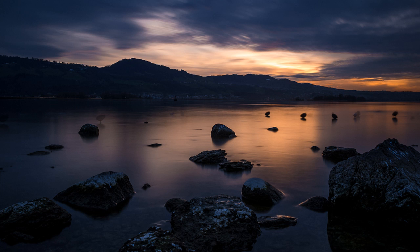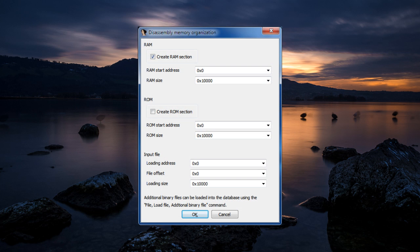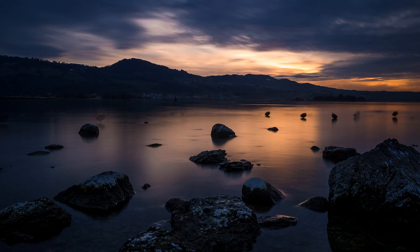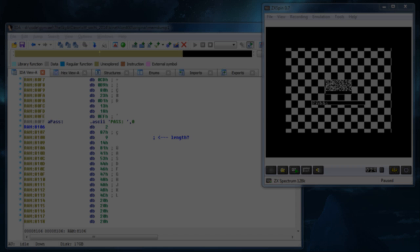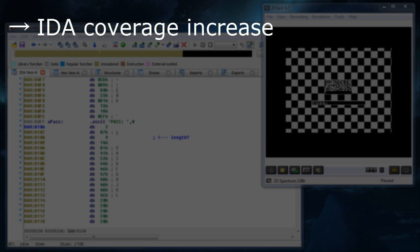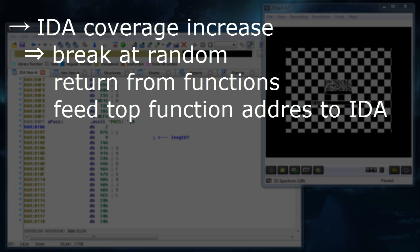It's time to load the memory dump into IDA. Again we have to set the Z80 CPU and create just one big RAM section, but apart from that this time we don't have to set up anything else. Finally we can jump into the analysis part and try to understand the application. The next few minutes of the video will have a rather fast pace. First, we will try to increase the automatic analysis coverage for IDA by running the application and breaking at random points and then returning from whatever functions we end up in. This can be done by using the exit function button in ZXSpin's debugger.